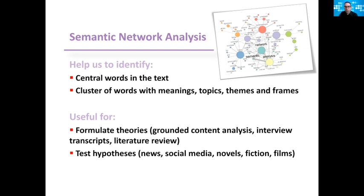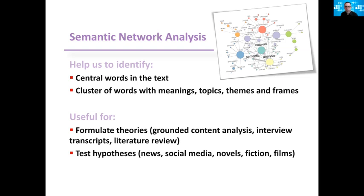It is extremely useful to formulate theories. For example, when you don't know exactly what you're looking at and using your grounded content analysis, you try to extract the main themes that come up from the text. Whether you're doing an interview and you're looking at the transcripts and try to see what are the prevailing themes that comes up from people's answers. Or even when you're doing a literature review and you want to map the literature or the research topics related to some issue in order to identify gaps.